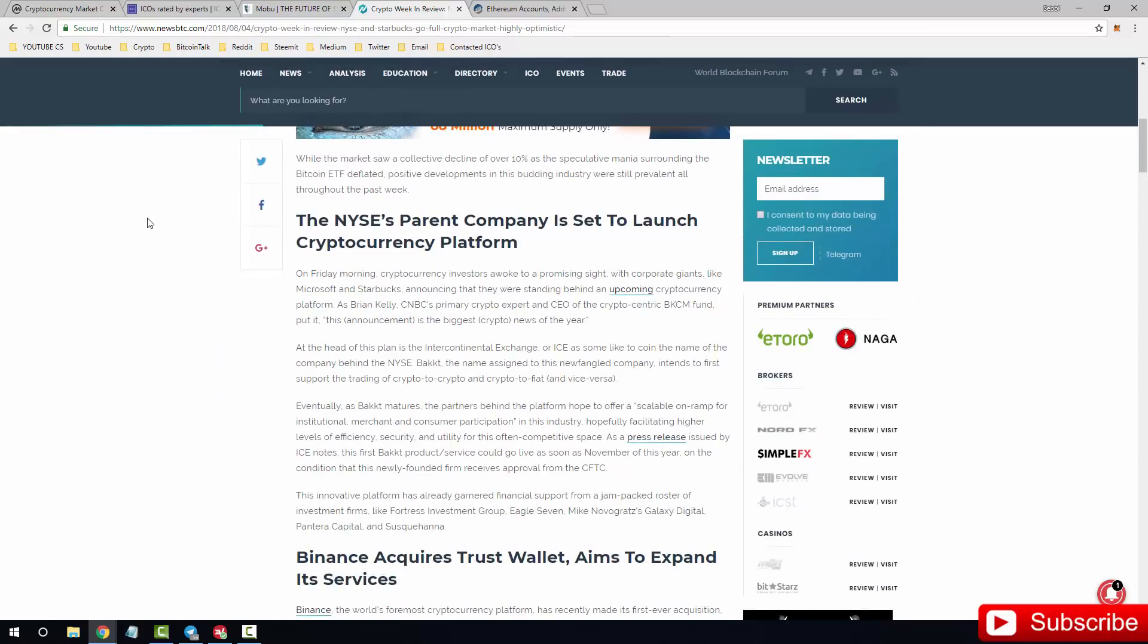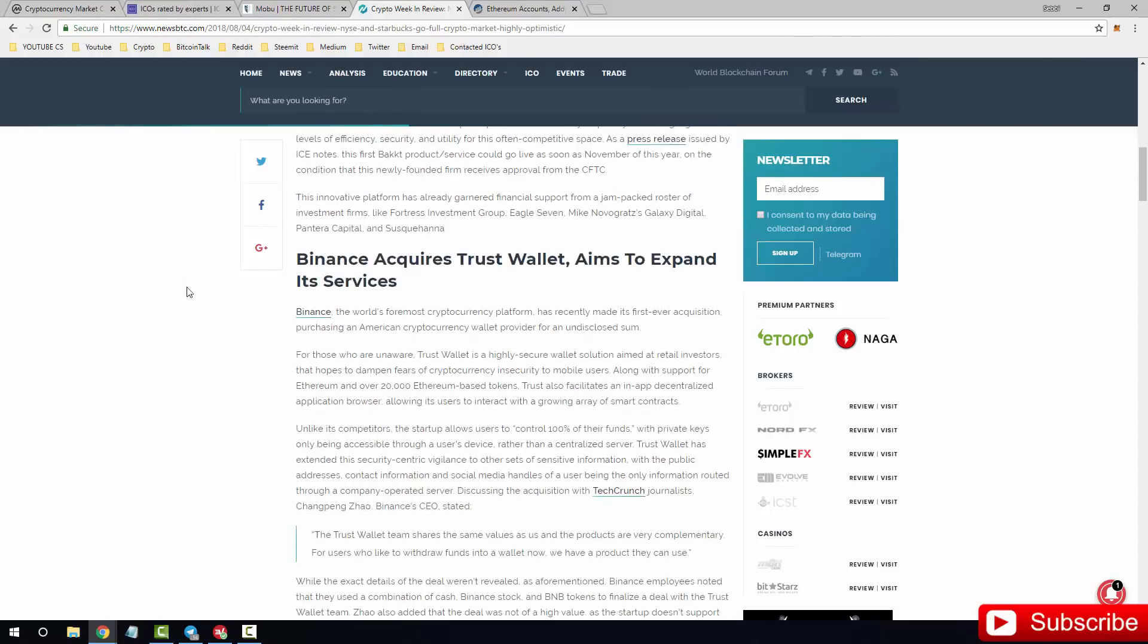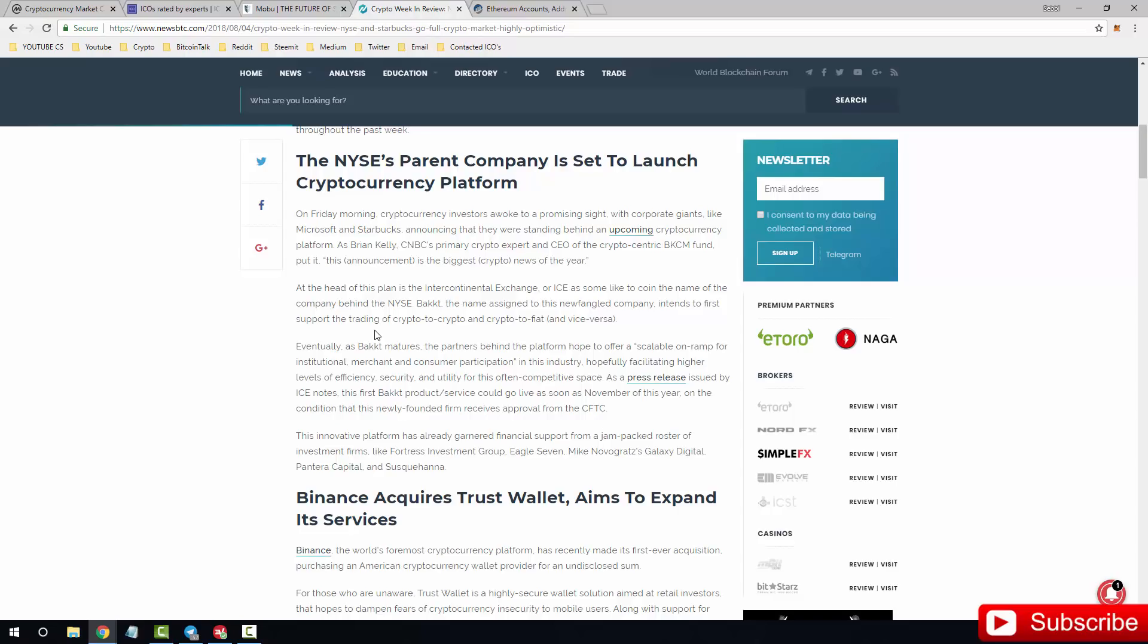Let's scroll down and I'll explain exactly what this is. There are corporate companies like Microsoft and Starbucks, they've announced and they are going to stand behind cryptocurrency as a whole. There is also a new cryptocurrency platform exchange headed by the CEO of the NYSE. The head of this plan is the Intercontinental Exchange or ICE as some like to coin the name of the company behind the NYSE. Backed the name assigned to this newfangled company intends to first support the trading of crypto to crypto and crypto to fiat and vice versa.